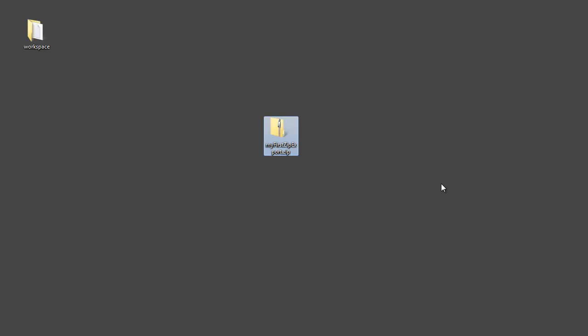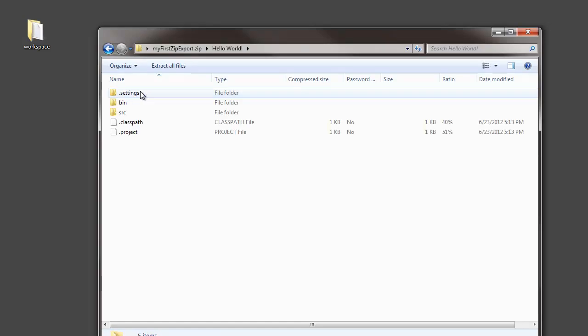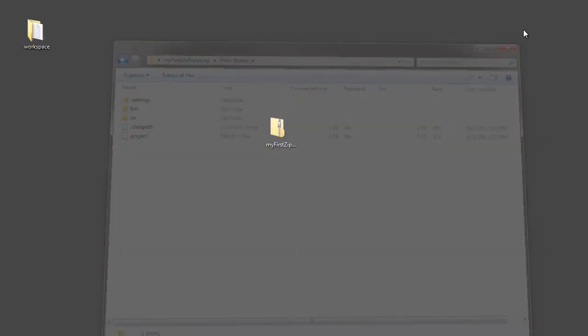Now remember I showed before, you can double-click on a zip file and it will show you the contents. And there it is. I can look inside and I see, looks like I've got everything that I need. So, the process was successful. I now have a zip file.